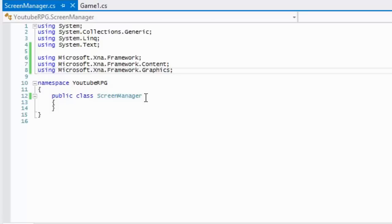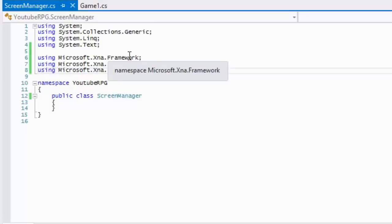The Screen Manager is going to be used to manage all our screens. It's going to load everything we need on our current screen, unload everything on the current screen, update everything, and draw everything. For those wondering what the Screen Manager's ultimate purpose is — everything is going to be divided up into screens. If you notice when you play a game, you'll see a splash screen of different companies like Treyarch or Activision.